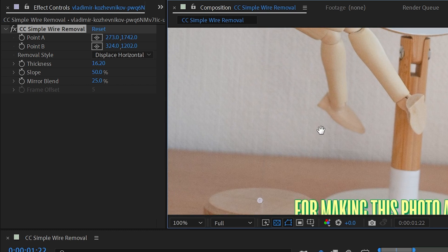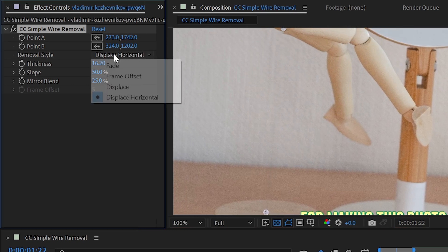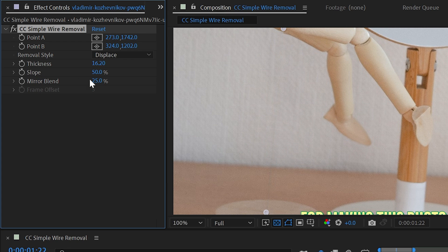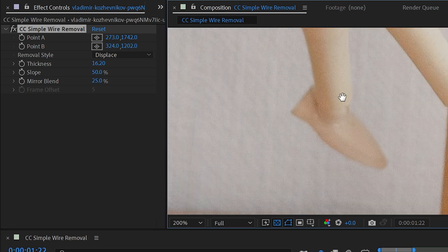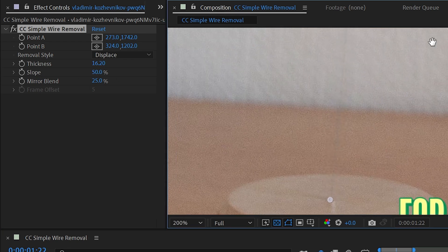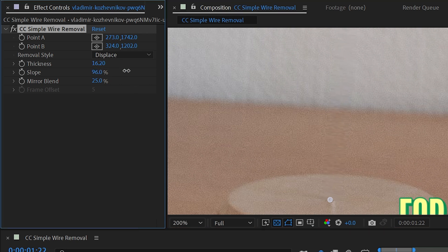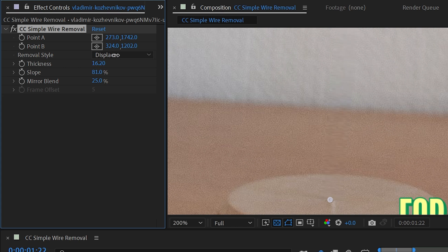All right, let me move that back to where it was and change this back to displace. Next up we have the slope property, and this is basically the softness of that removal. So let's take a look right around here and just turn the slope up and down, and you can see how it's basically stretching those pixels more or less based on that value.